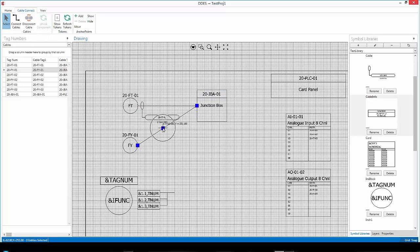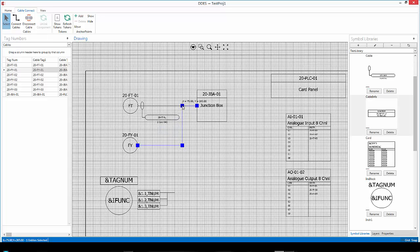If I were to go from the destination to the source, then, of course, my cable schedule will show that it goes from the junction box to the instrument. Remember, we work from the instrumentation all the way up to the card.